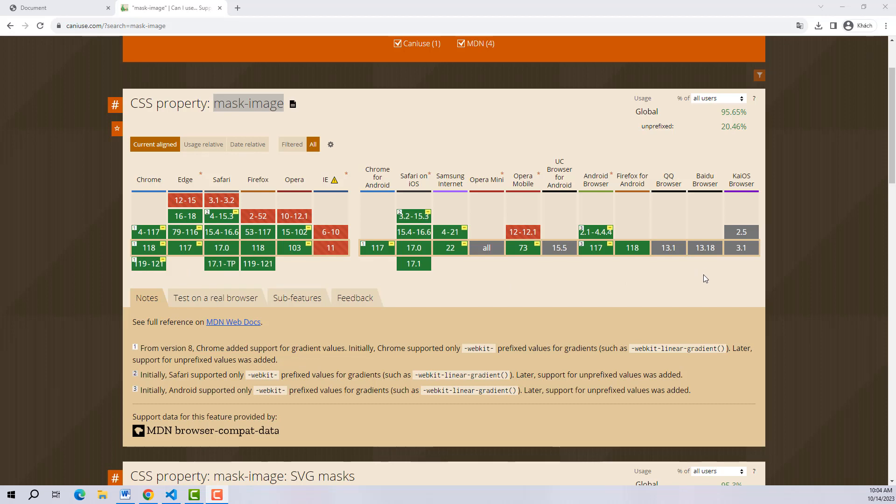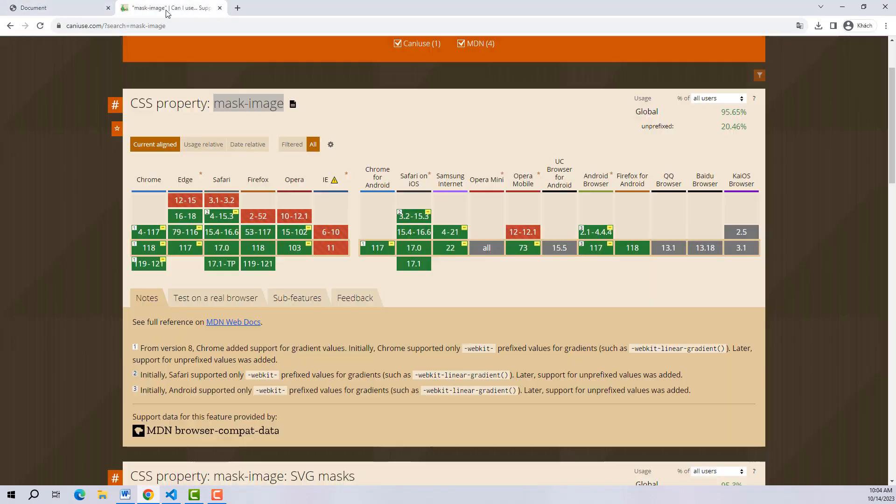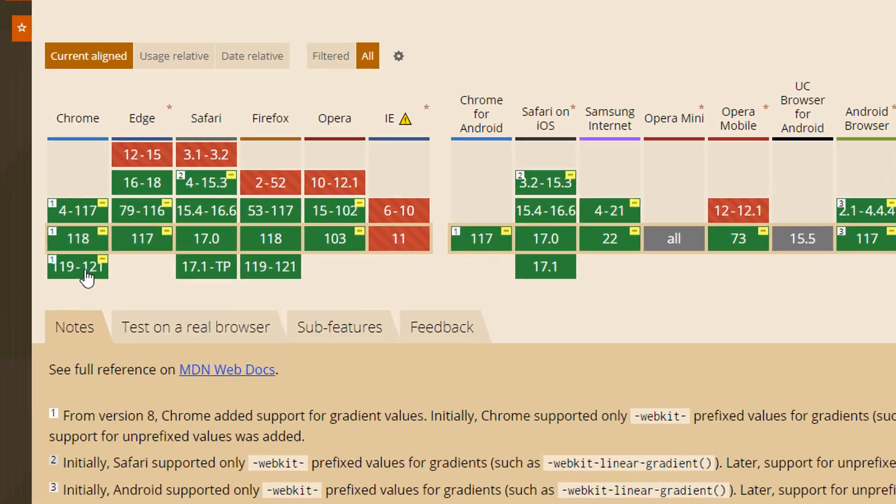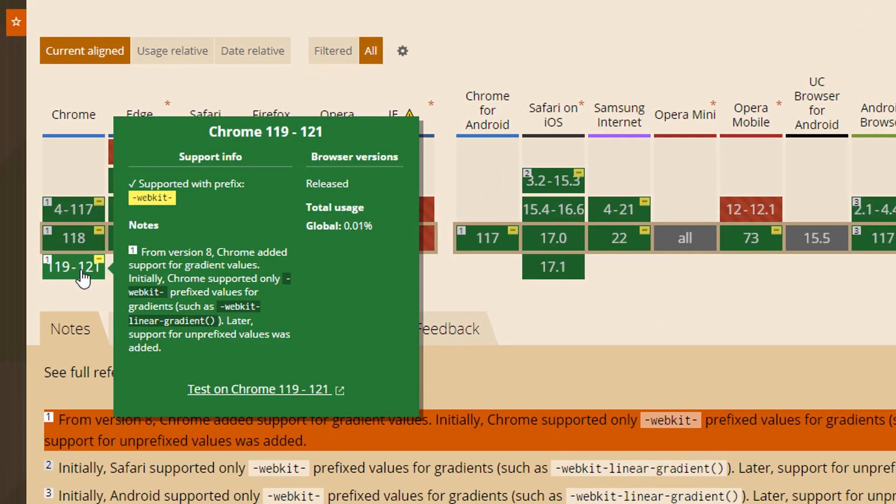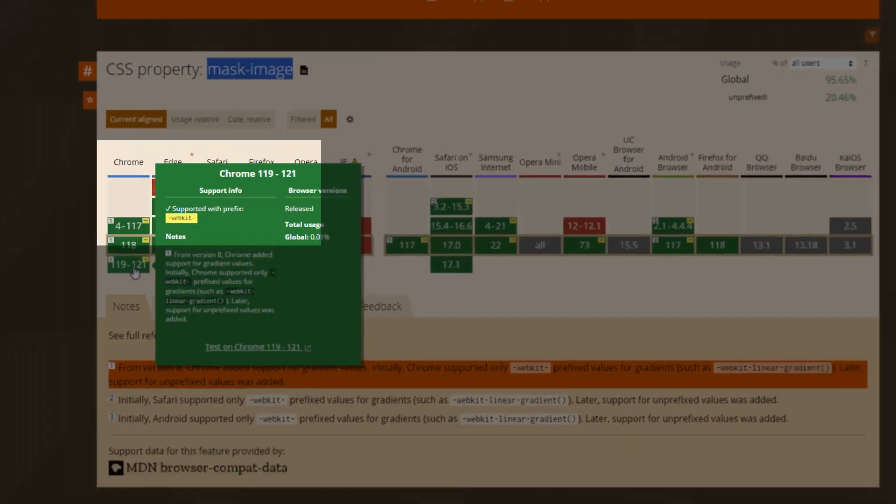The important thing is: why is Chrome supported but when other CSS properties don't work? So please refer to this information. For some specific browsers such as Chrome, it says it supports this CSS property, but webkit must be added in front.